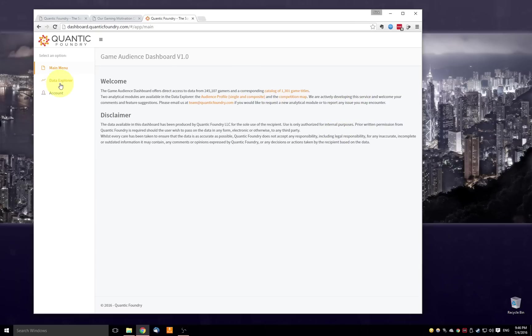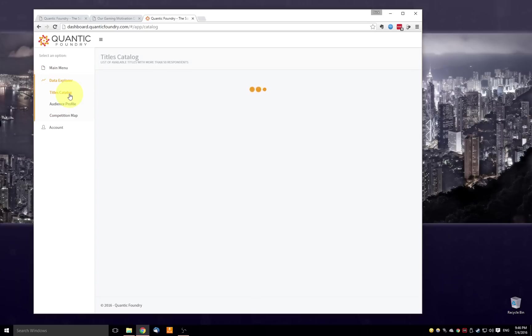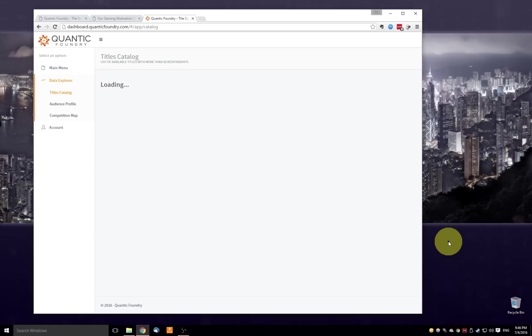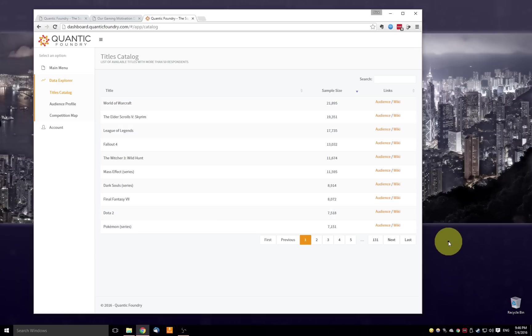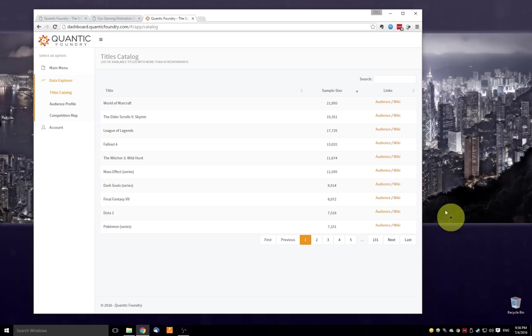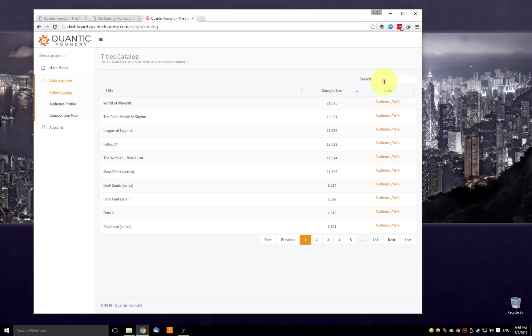Let me step through the main functionalities in our dashboard, starting with the titles catalog. So the titles catalog provides a basic lookup view of all the game titles that are in our database. So what we have here is a list of all the game titles in our game catalog sorted by the sample size. So this is the number of gamers in our surveys who've mentioned this game as a game they like or enjoy.